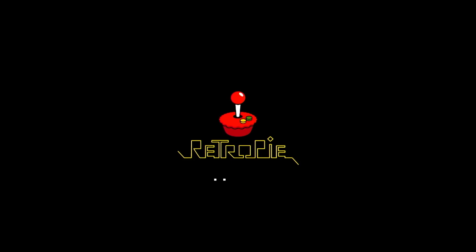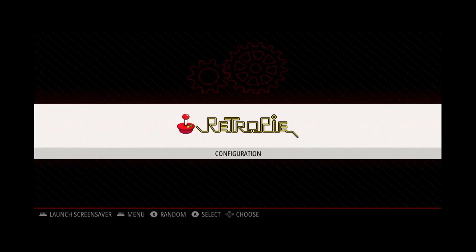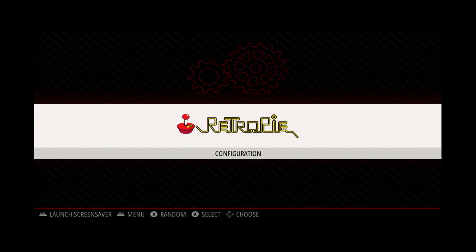You can also use different video files or static images if you want. One thing to take into consideration is the screen that you're going to be using your RetroPie with. Try to find a video file or image that has the same aspect ratio as the screen you plan to use with your RetroPie.